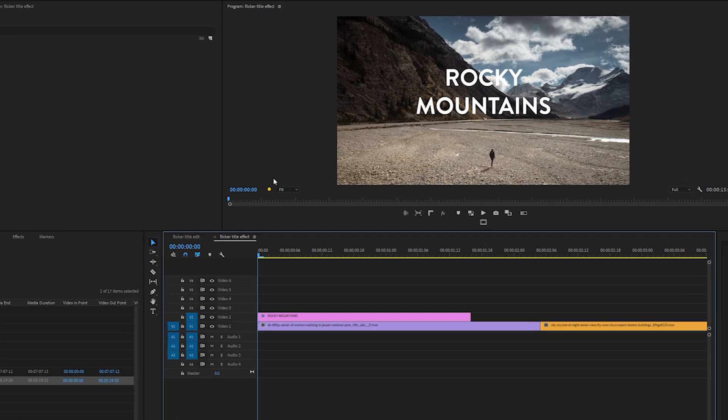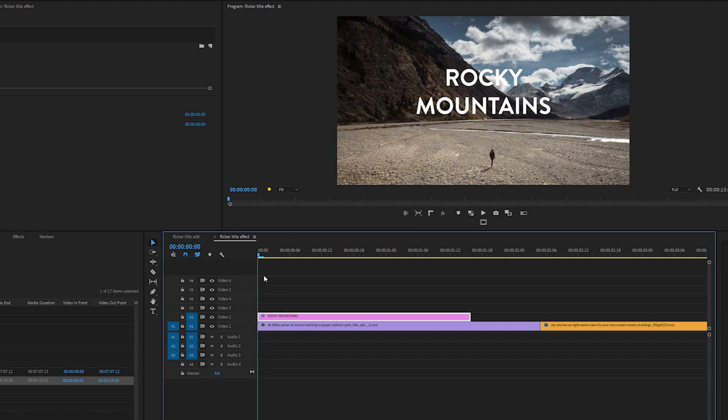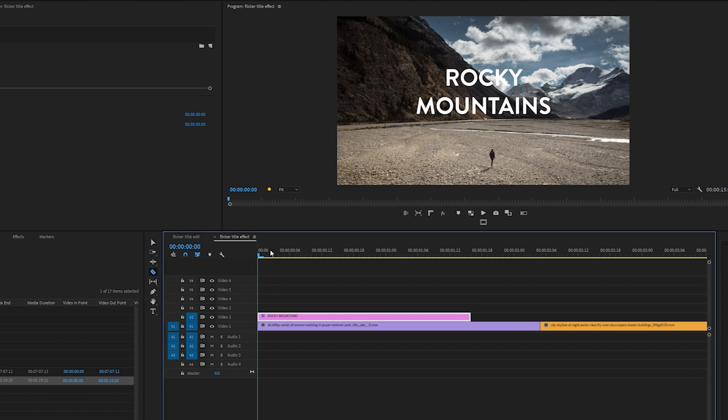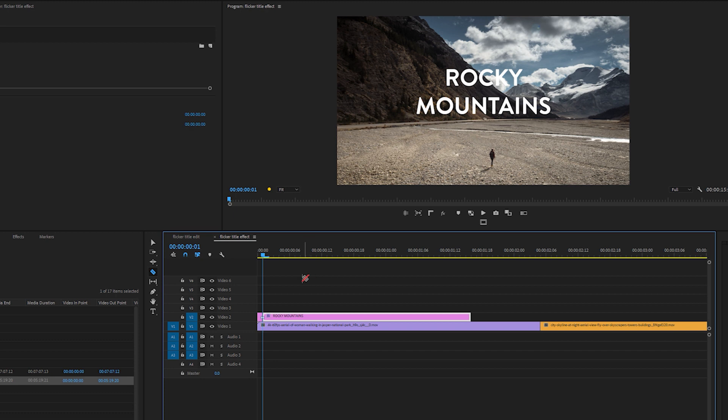Now, in order to create the Flickr title effect, what I'm going to do is highlight my text layer and move the cursor one frame to the right and make a cut at every single frame. So you can either do this by pressing the left or right arrow on your keyboard and pressing Control or Command K, or you can select the Razer tool and make a cut at every single frame. What I'm going to do is press Control or Command K because it's quicker.